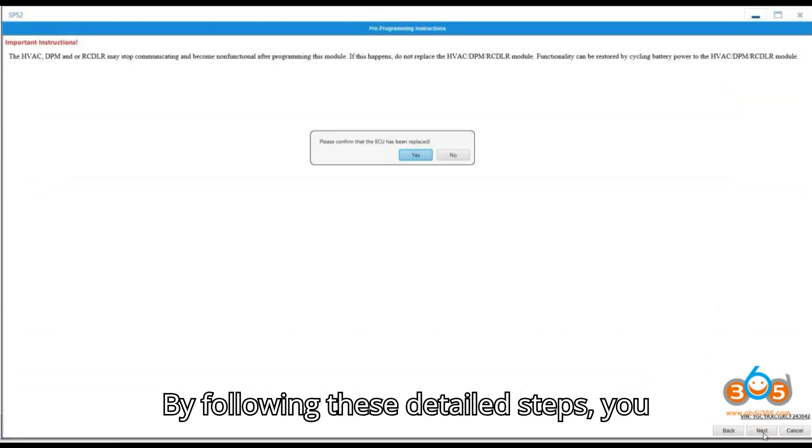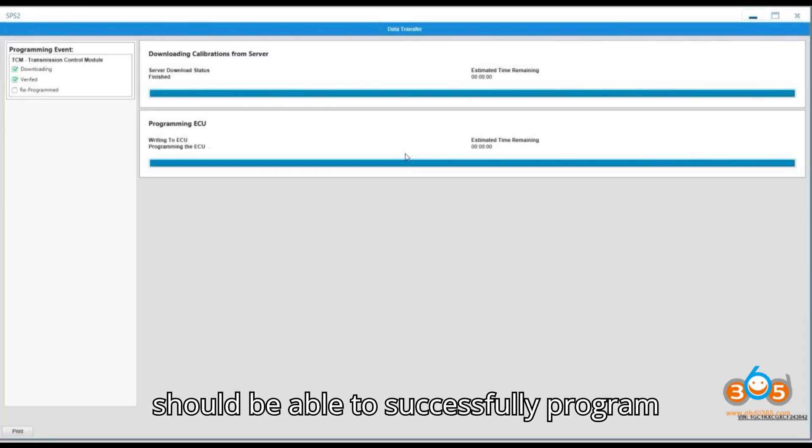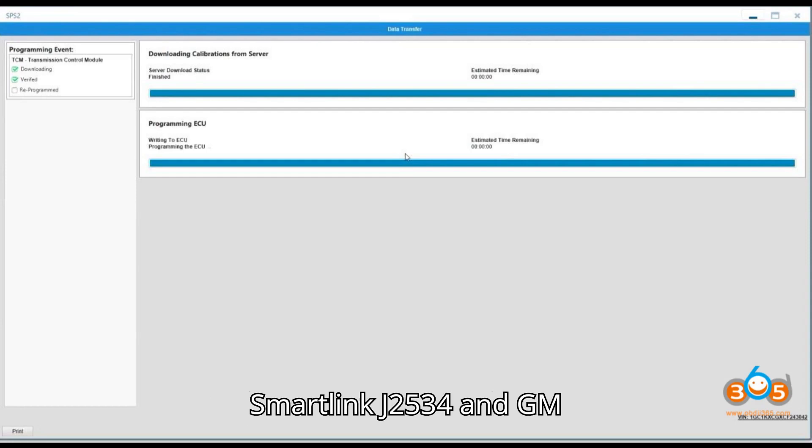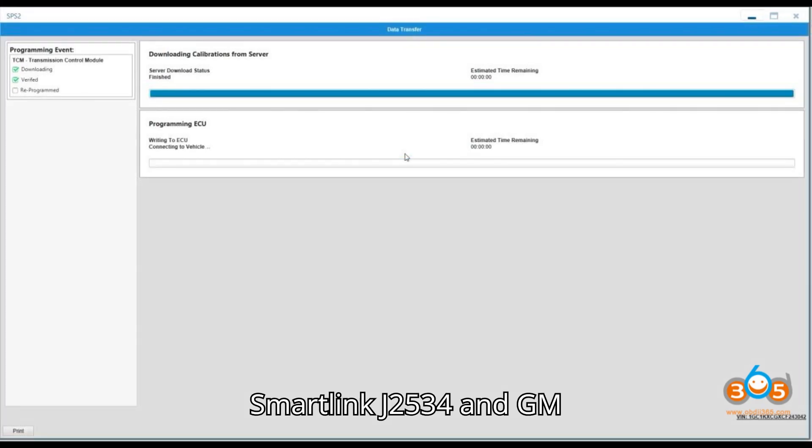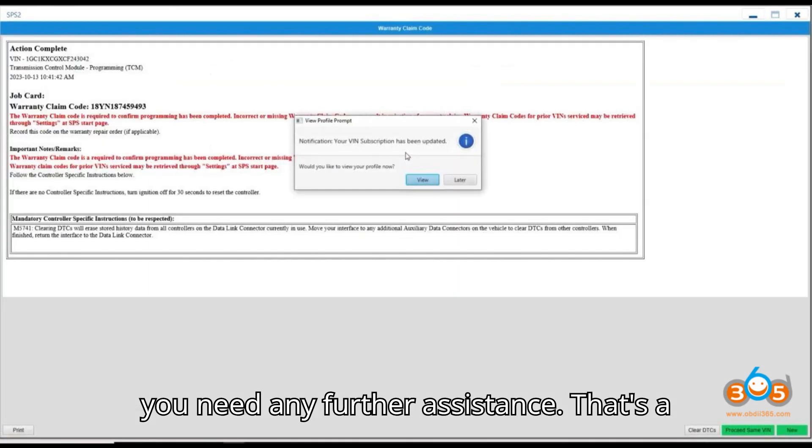By following these detailed steps, you should be able to successfully program Chevy's transmission using LaunchSmartLink J2534 and GM TechLineConnect SBS2. Let me know if you need any further assistance.